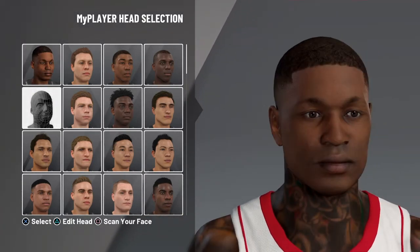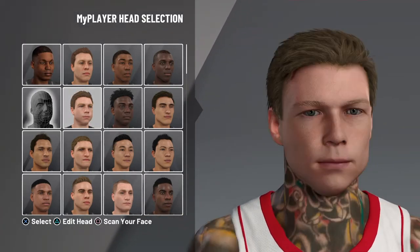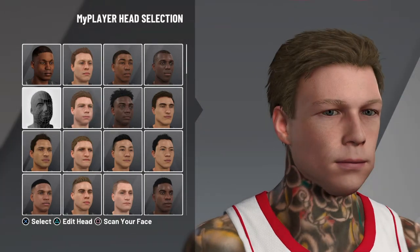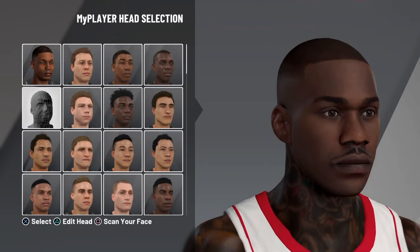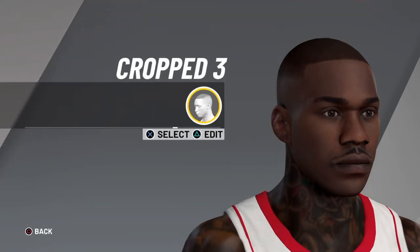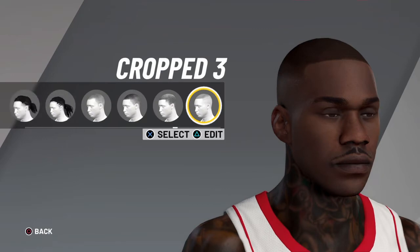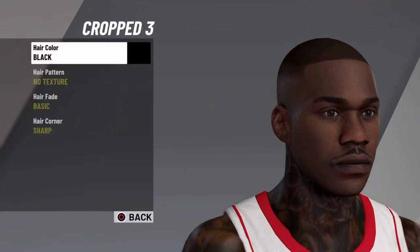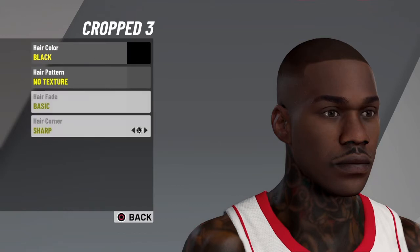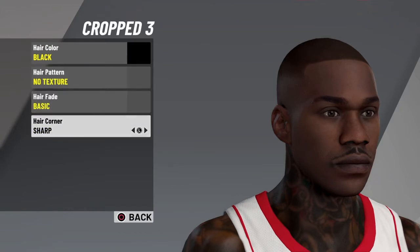Look, come down right beside the white boy, to the left. So we're right here. Hair, I'm gonna go at crop 3. Edit: hair color black, hair pattern no texture, hair fade basic, hair corner sharp.